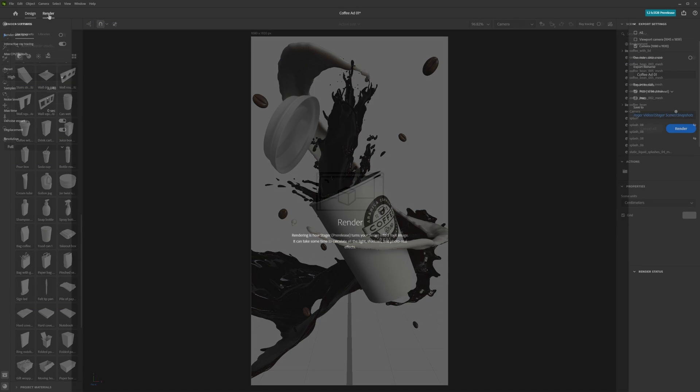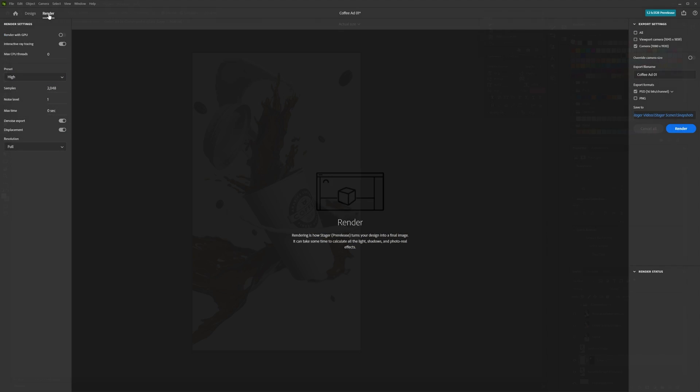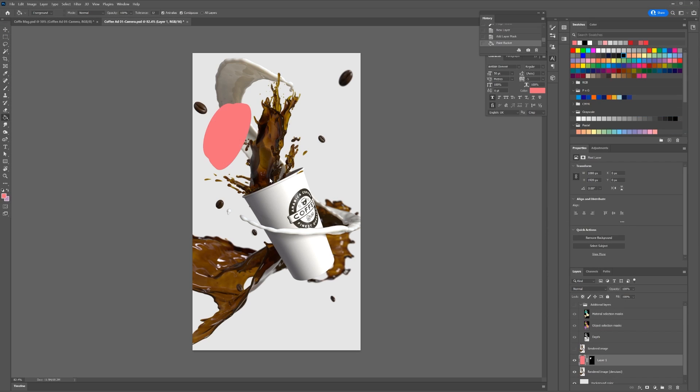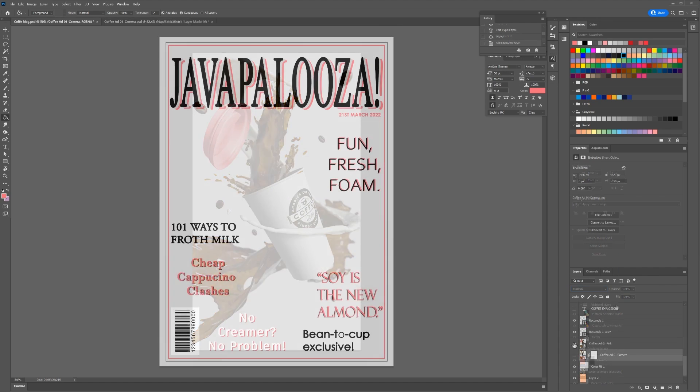In this video, we will cover how to render and export images in Substance 3D Stager.